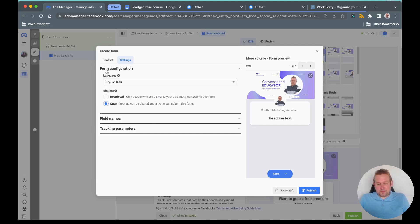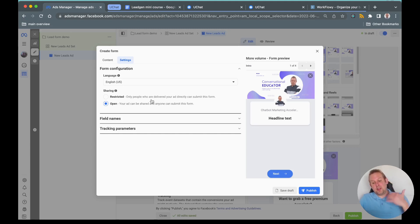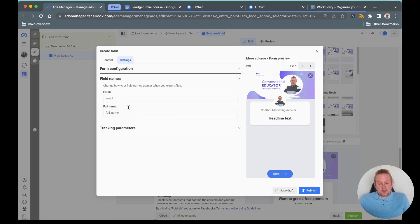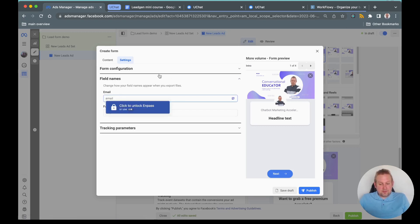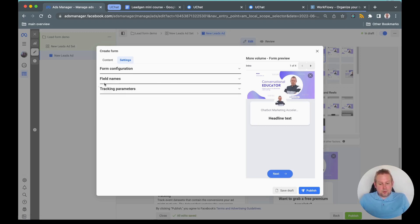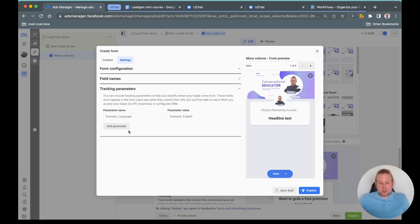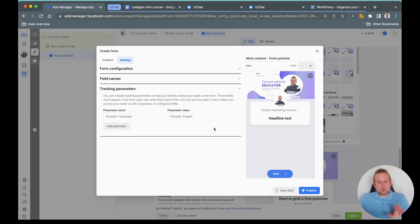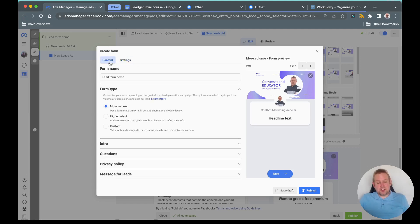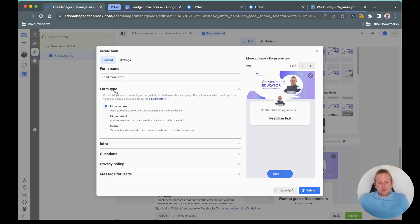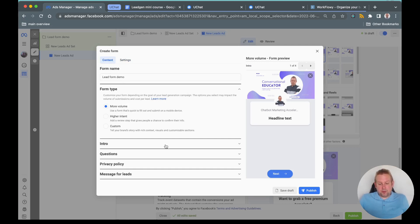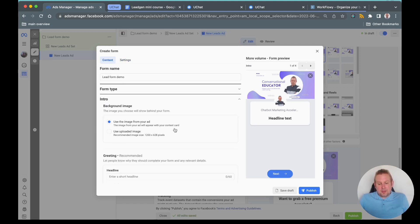Your ad can be shared by anyone and can submit this form. I will just set it to open in this case, but you can set it towards restricted so only people who are delivered your ad directly can submit this form. You can also have some additional full field names. You're also able to include tracking parameters. I will just leave them as is because it's not important for our section. The form type is also totally depending on your own preference. I will leave it at more volume.